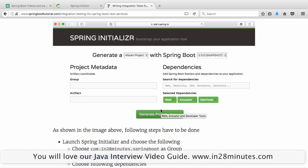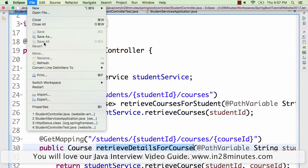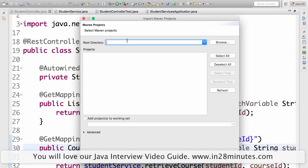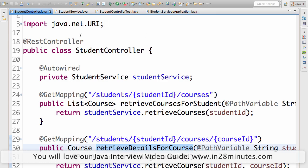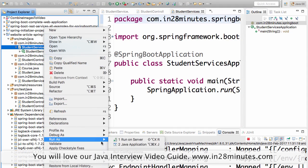Once you click Generate Project, a zip file is downloaded to your hard disk. Extract that zip file to any folder on your local machine. Then do File > Import Existing Maven Projects and put in the folder path where you extracted the zip. Click Browse to navigate to that folder, and click Finish — within a few minutes the entire project will be set up.